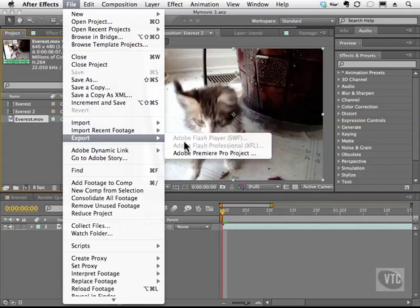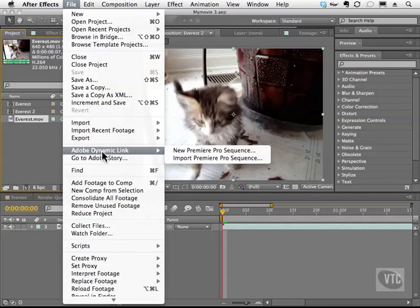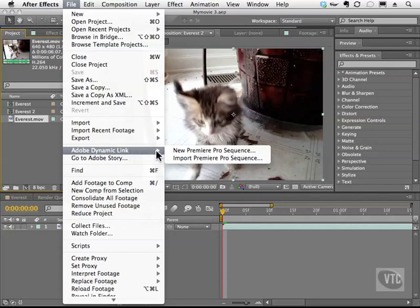The Adobe Premiere Pro project is very useful when you want to work in conjunction with Premiere, which a lot of people do. And that brings me to the Adobe Dynamic Link. This option will enable you to work with Premiere Pro in concert with After Effects, so that changes you make in one will update in the other.